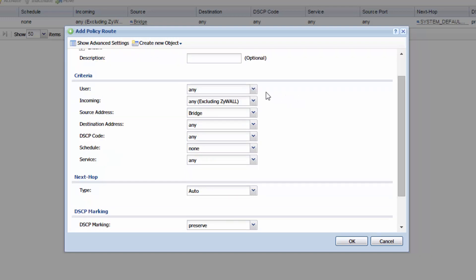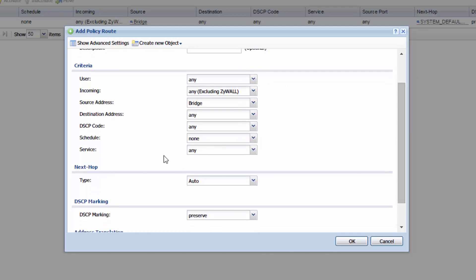After you've selected your criteria, I want you to scroll down to next hop. What next hop is, is any time that your network is trying to reach a destination that is not connected to your network, it'll choose the next hop location. For example, the internet.